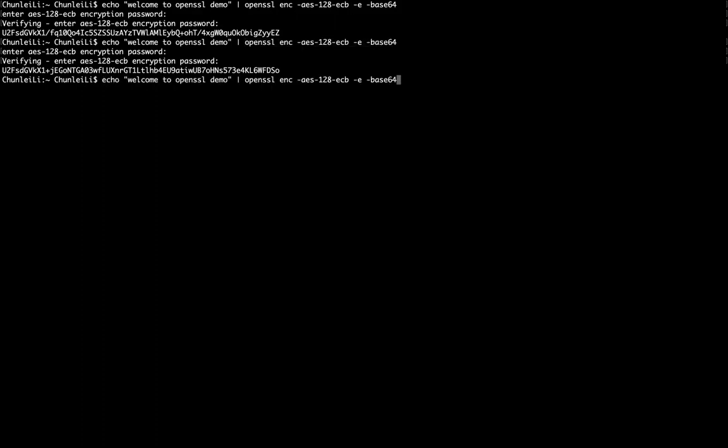And if we try to deactivate this salt, this randomization process, we can use an option called -nosalt. And here, we use the same password, 123qwe.